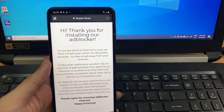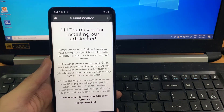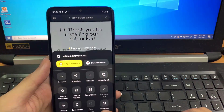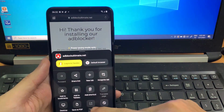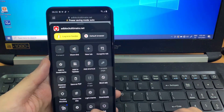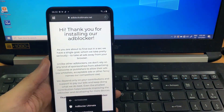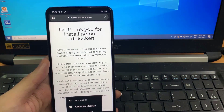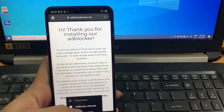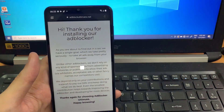Once it's installed, it will take you to a page that says 'Thank you for installing our ad blocker.' Click on the three dots at the bottom right corner, scroll down, and you should see the Extensions button. Click on it and it will show you the extensions that have been installed on your browser.